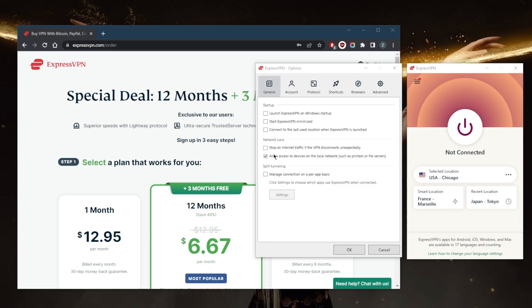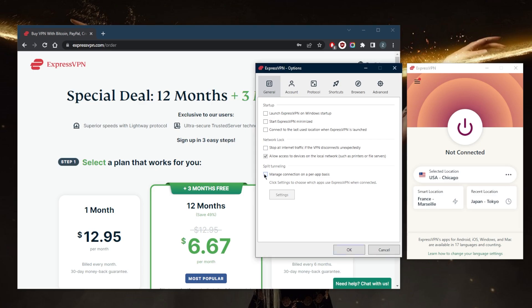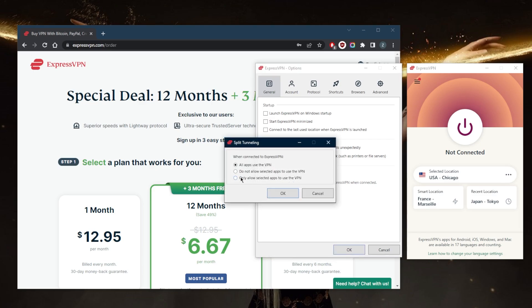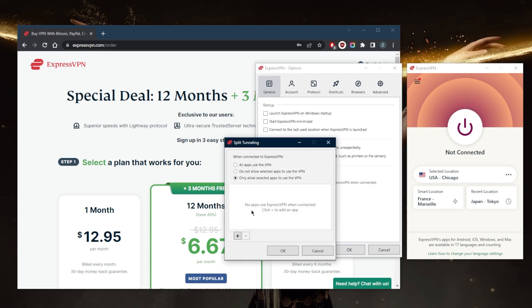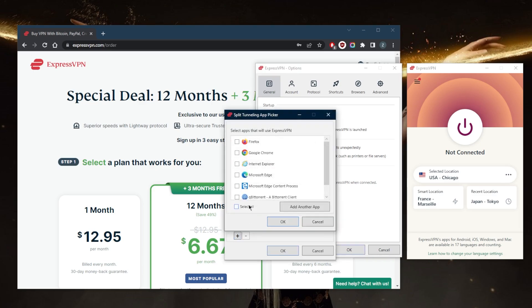If the VPN disconnects, your internet connection will be cut to prevent any rare IP leaks. This is especially helpful if you're in a censorship-heavy country or if you want to make sure you never leave any tracks behind, in the rare case when the VPN disconnects.